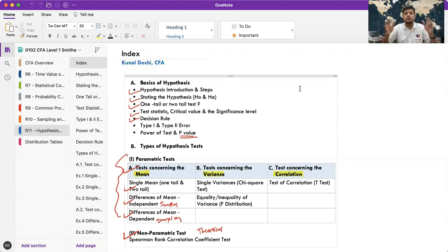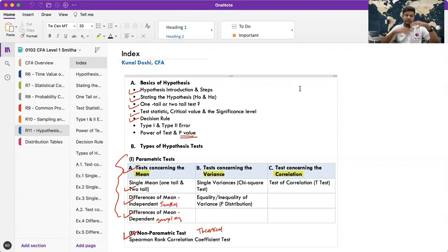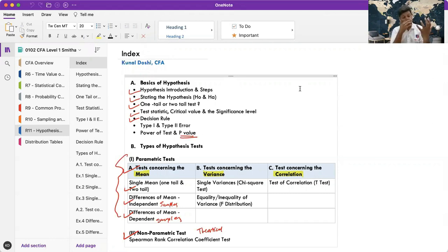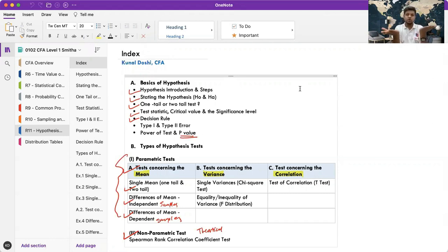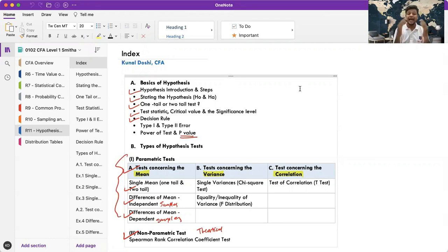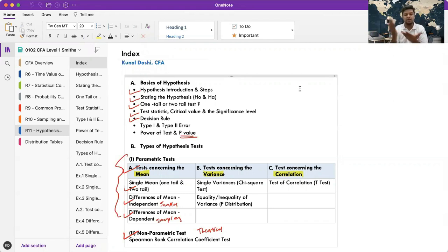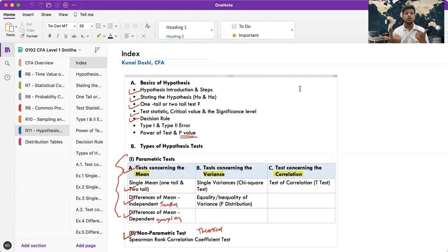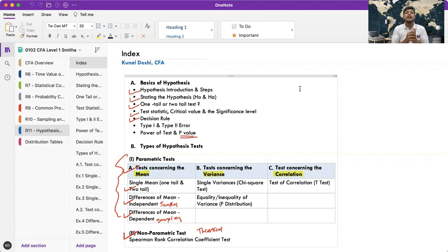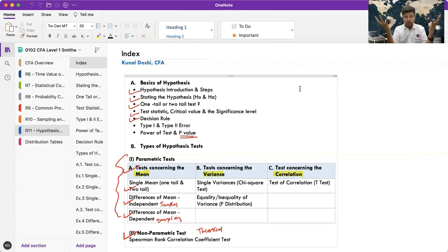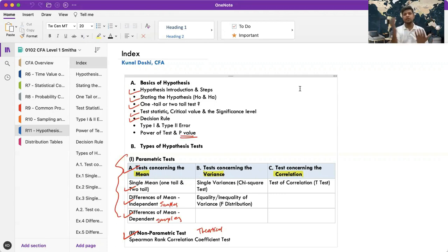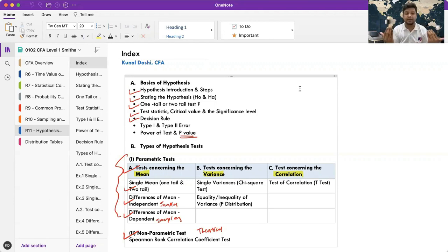Actually what we are doing from the class is that in the class I'm giving you different types of sums and detailed concepts. And then you are also doing the Schweser book practice. So actually you're doing it twice along with me. If you are following with me, you are actually going to complete the portion twice by the time we finish everything.